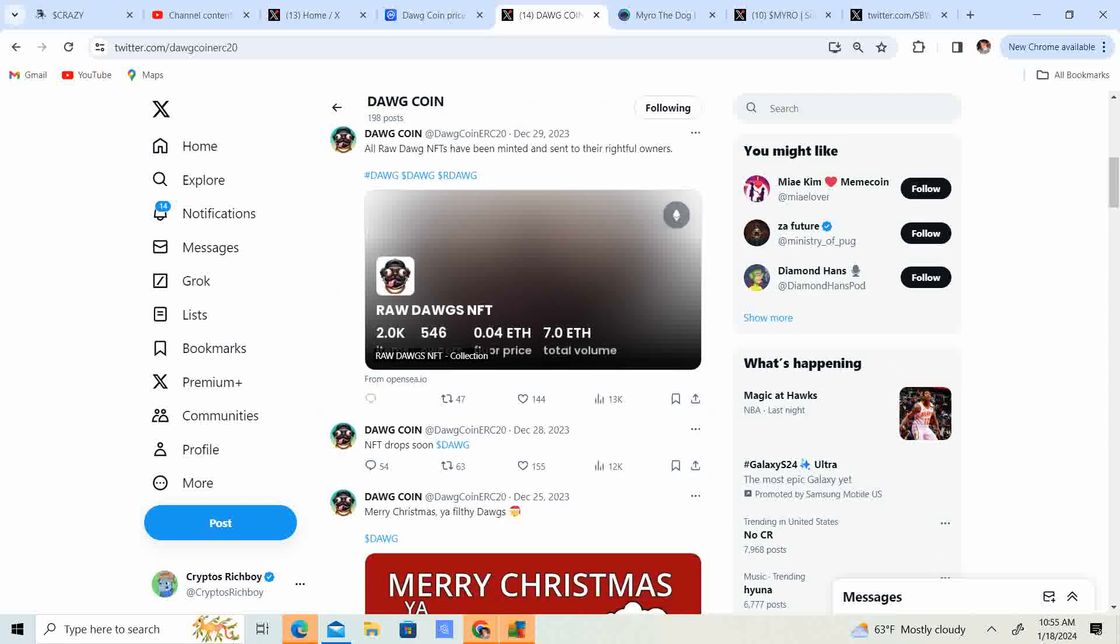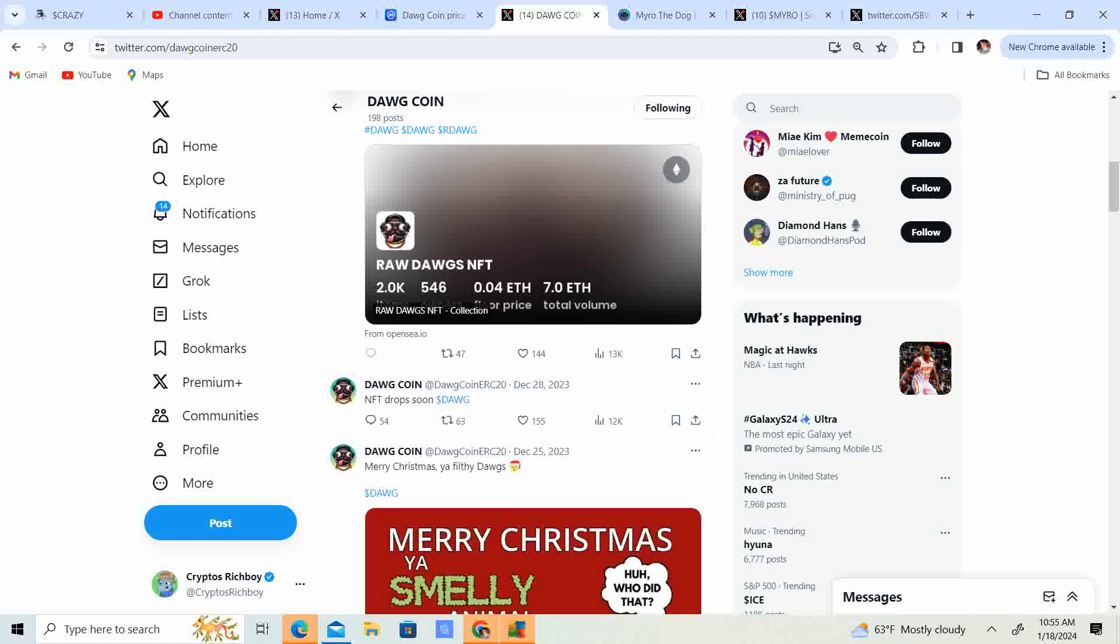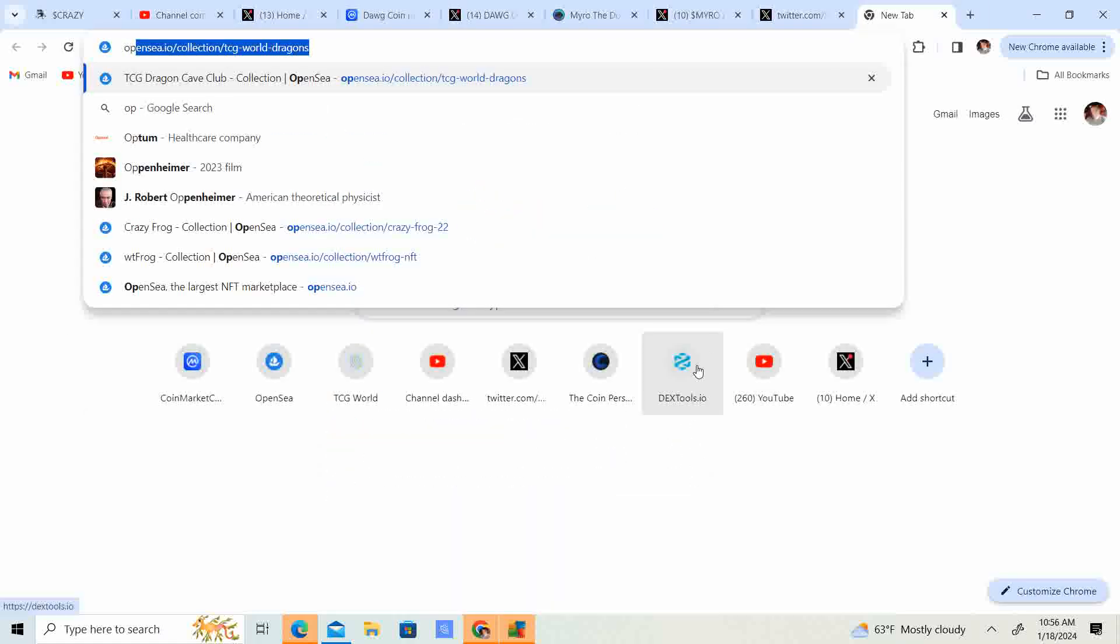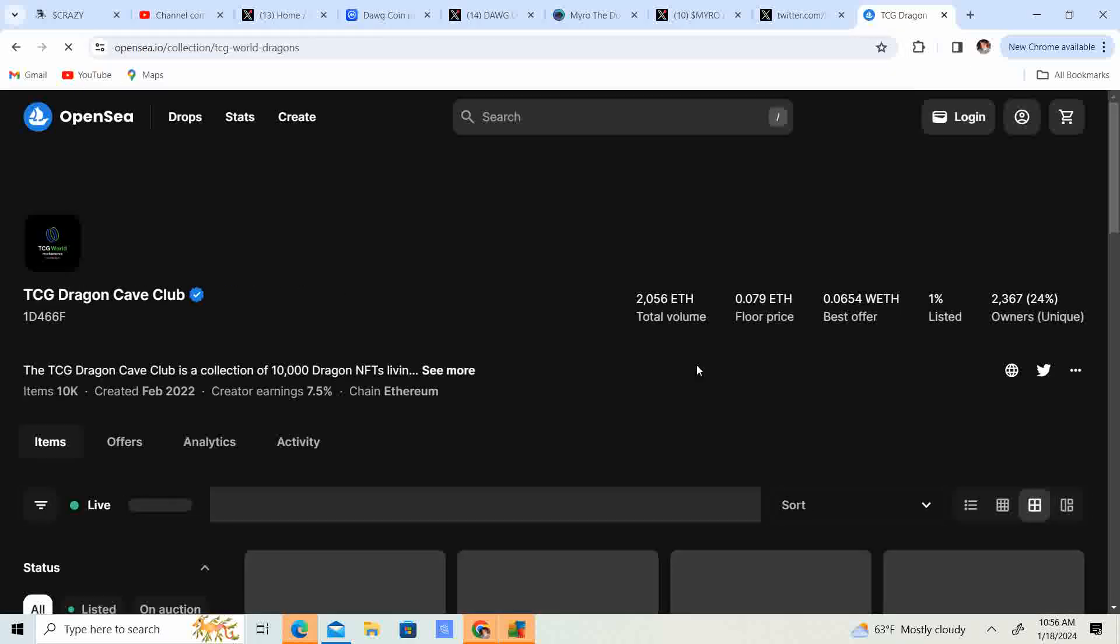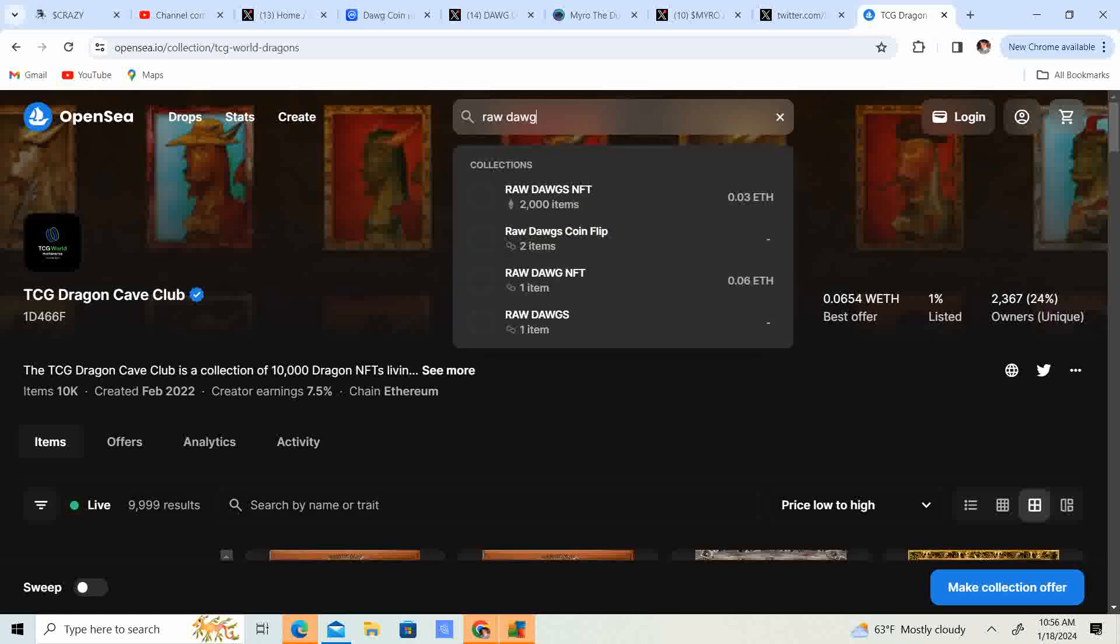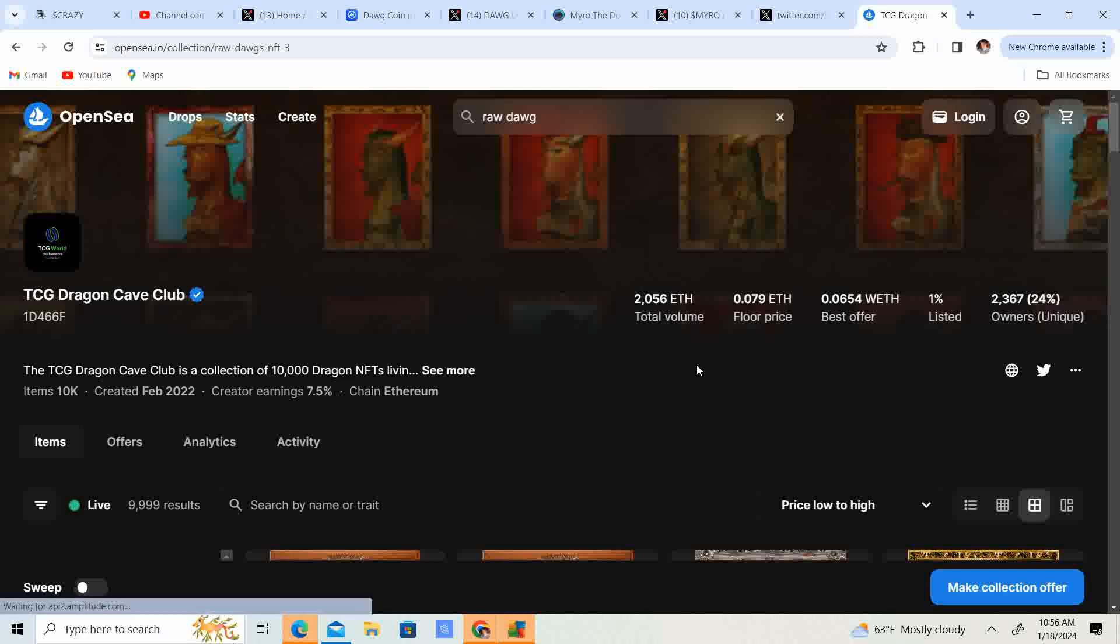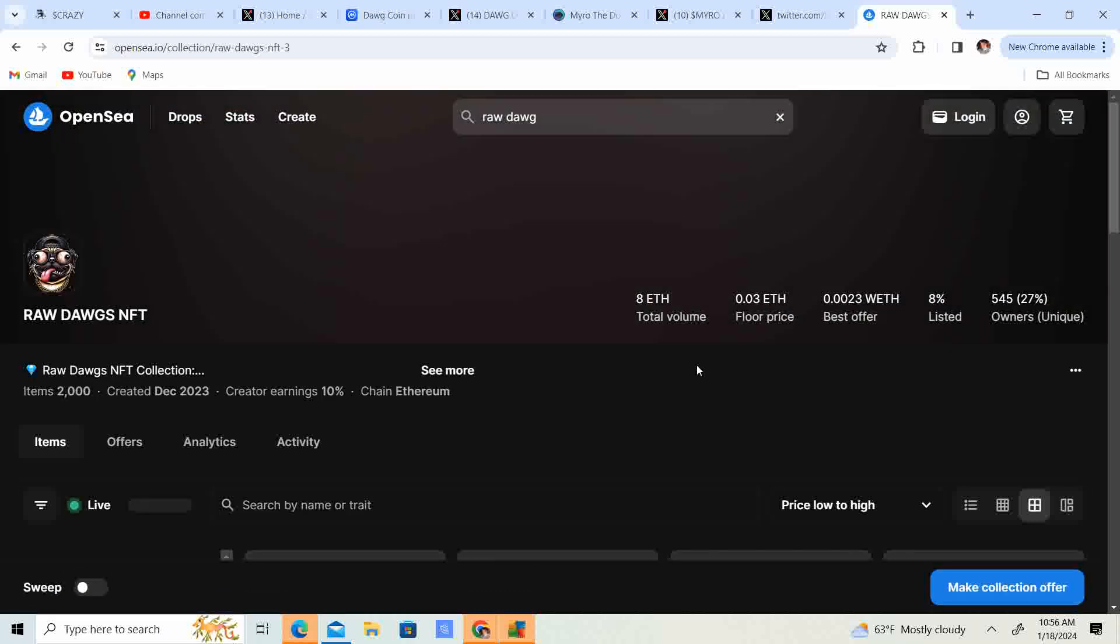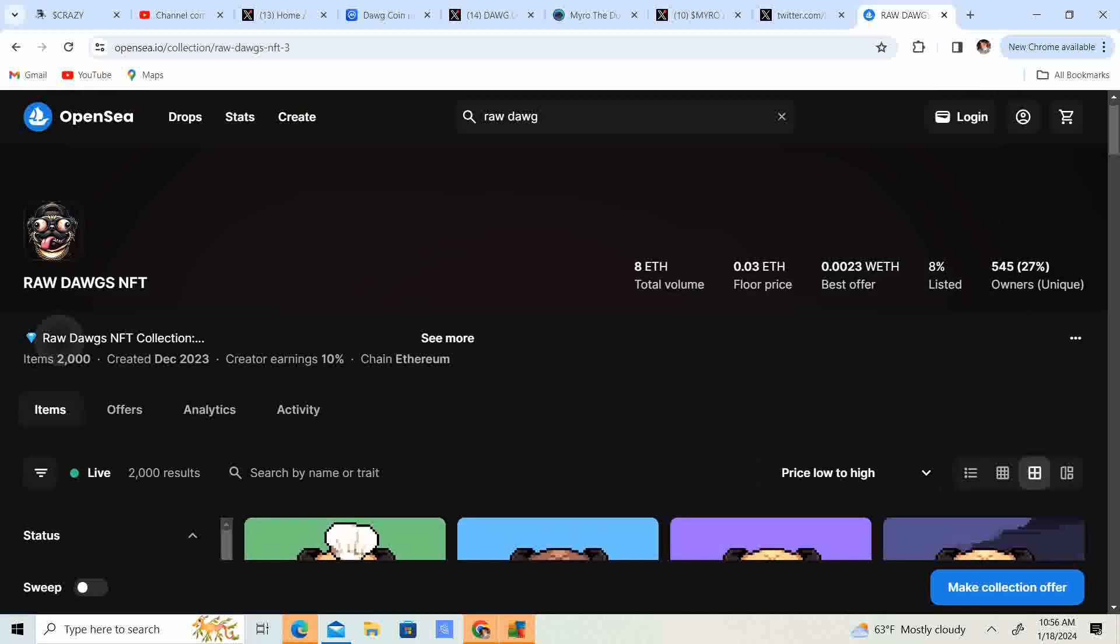It looks like all raw dog NFTs have been minted and sent to their rightful owners. So it looks like they have some NFTs, guys. Let's go ahead and check that out. So I believe you can get it on OpenSea.io. Raw dog. Let's see if they can find it. Boom, this looks like it. So it looks like they have, from what I can see, 2,000 NFTs in total.